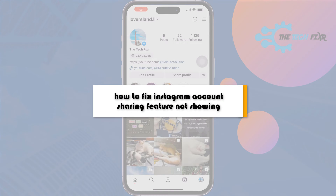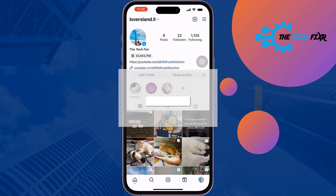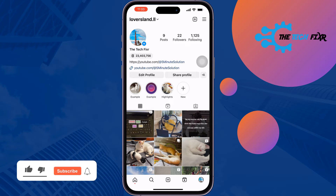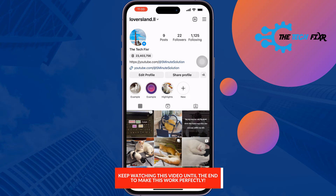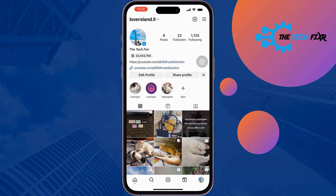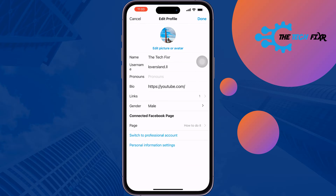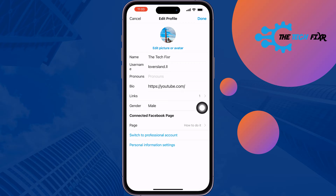The Tech Fixer will show you how to fix the Instagram account sharing feature not showing. Instagram recently released this feature that lets you share or add your other account to your Instagram profile. Right now I'm in my profile and tapping on edit profile — as you can see, the sharing feature is not showing here. Let's see how you can fix this problem.